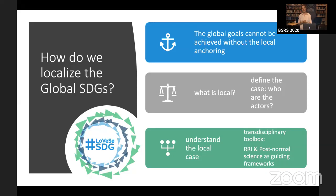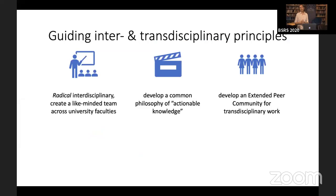The guiding frameworks we use in this project are RRI — Responsible Research and Innovation — and post-normal science. These are two really exciting concepts that I base most of my research on. When we talk about interdisciplinarity and transdisciplinarity, these are buzzwords and it's really important to ask people what they mean by interdisciplinary and what they mean by trans.